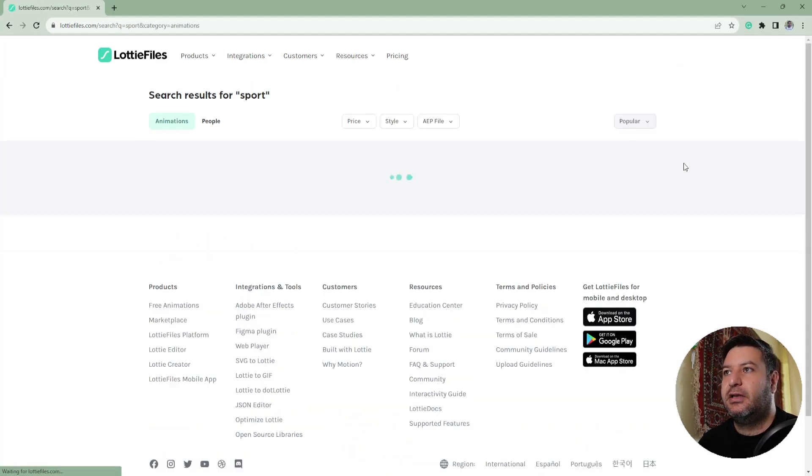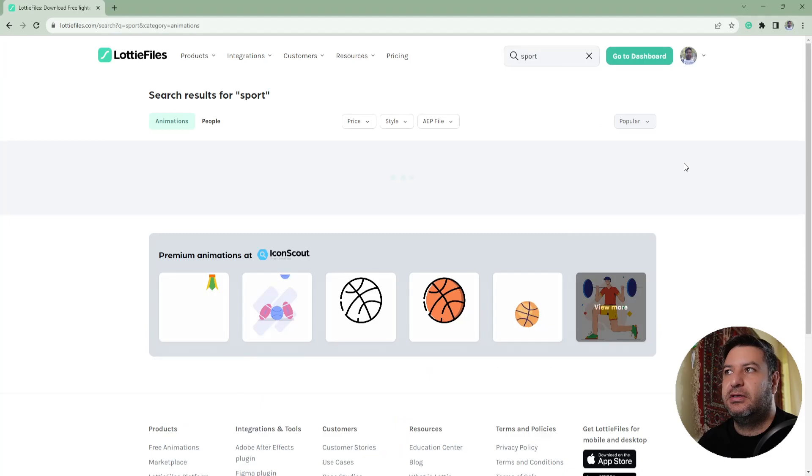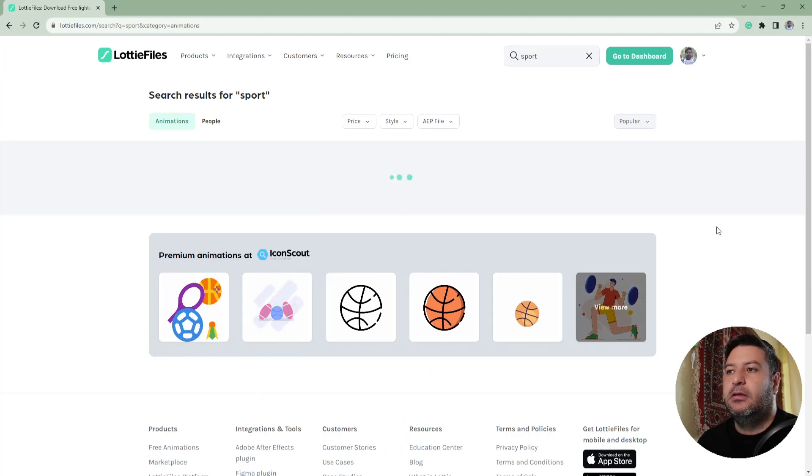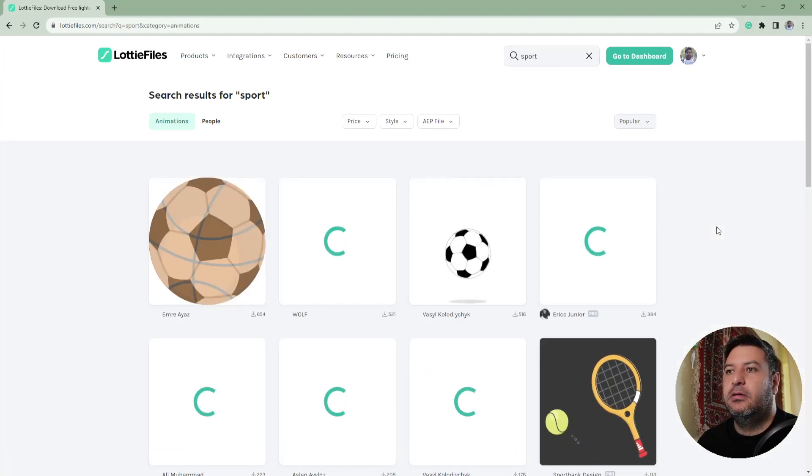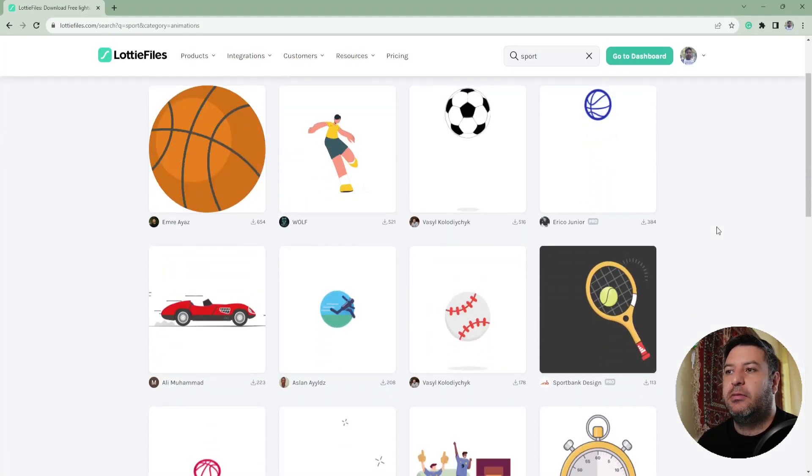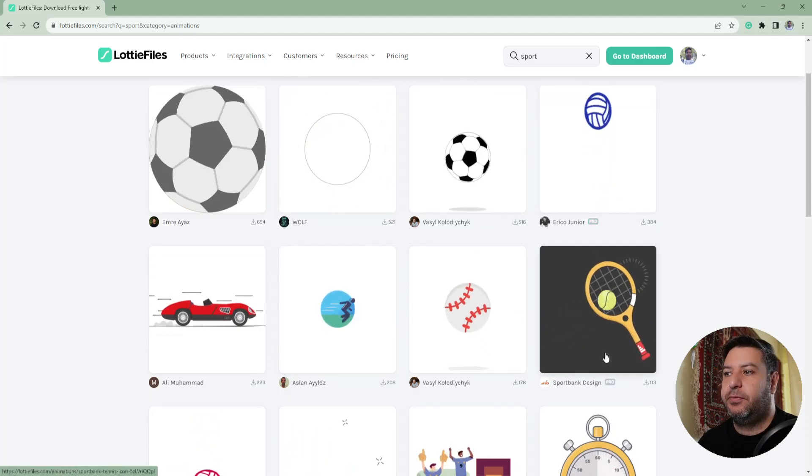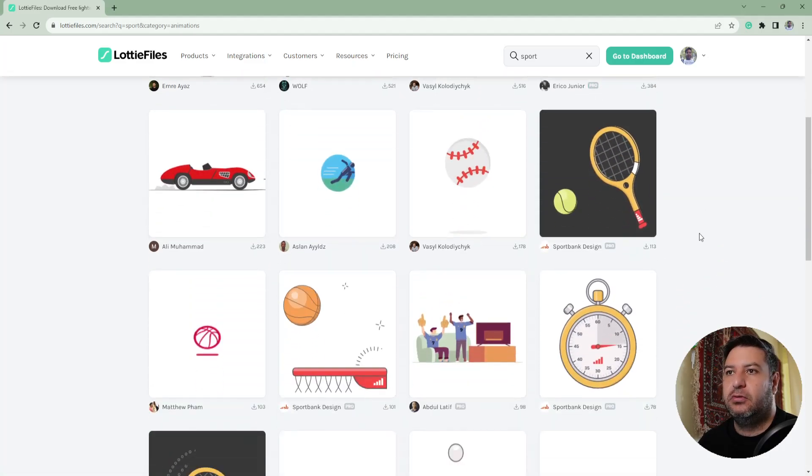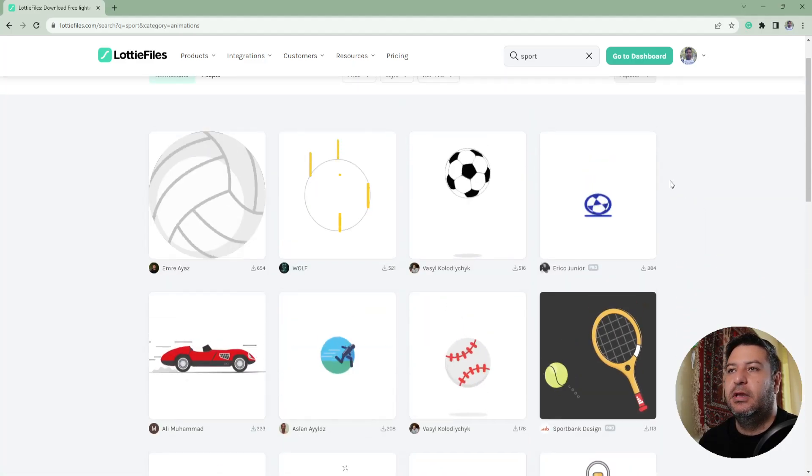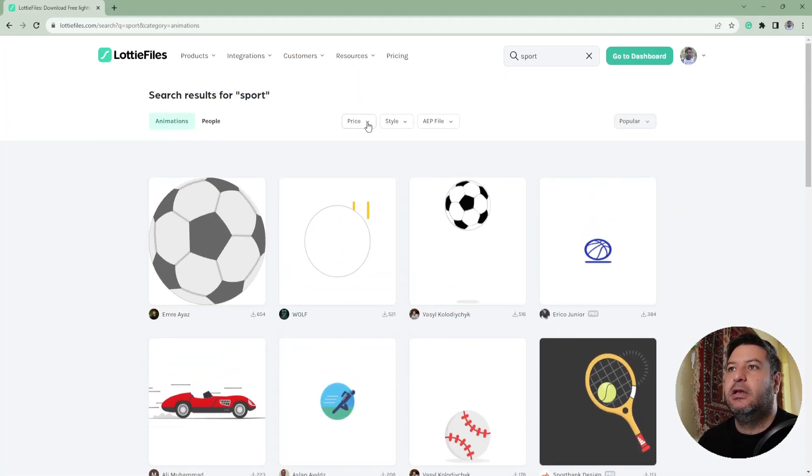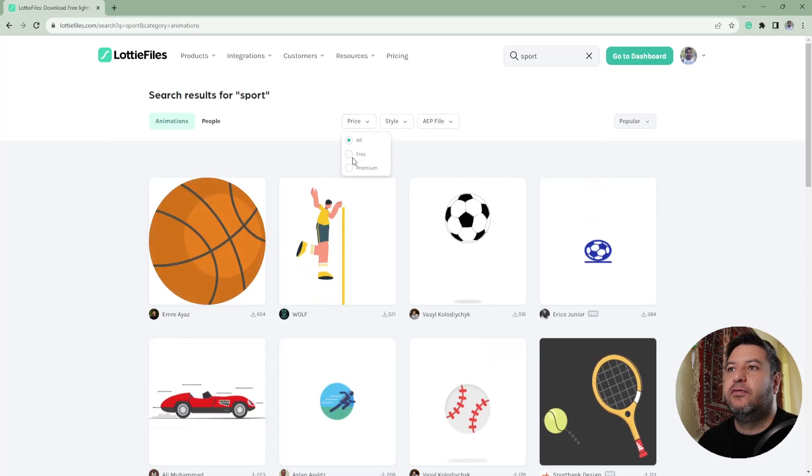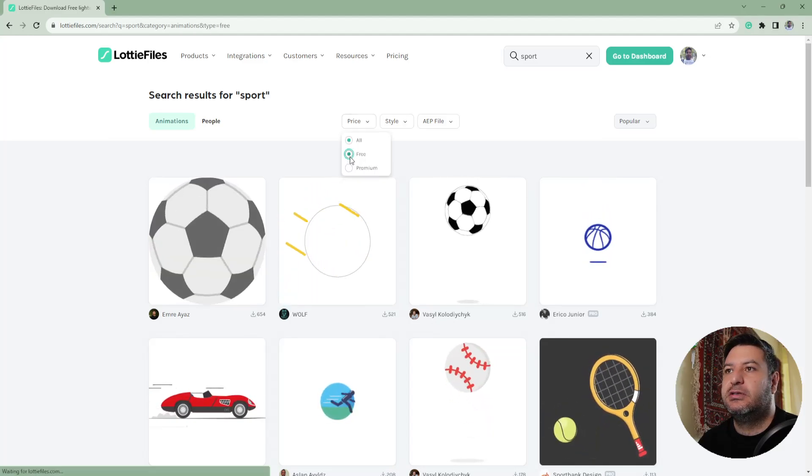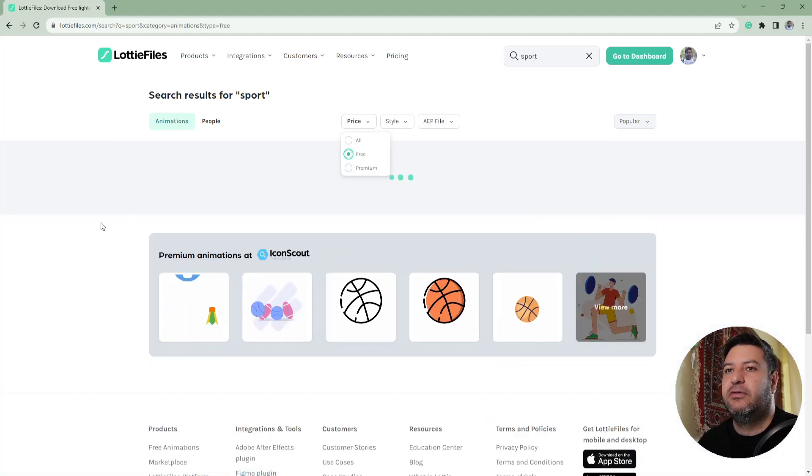Some of them are free and some of them are pro, so you should pay for them. Here you can filter them to just see the free versions.